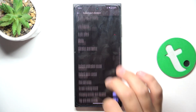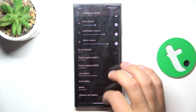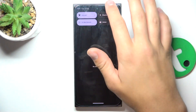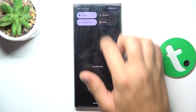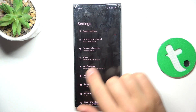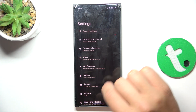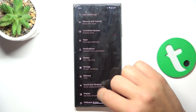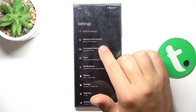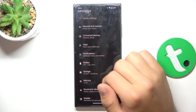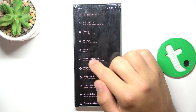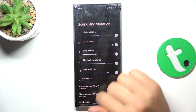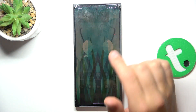Here we can manage all of the sound settings. Also, if you go into Settings, you can simply go into Sound and Vibration, and here are the same settings.